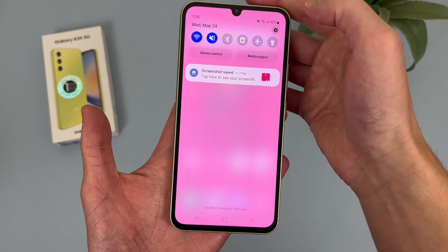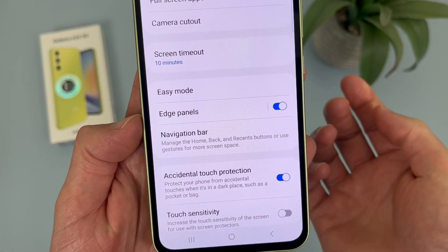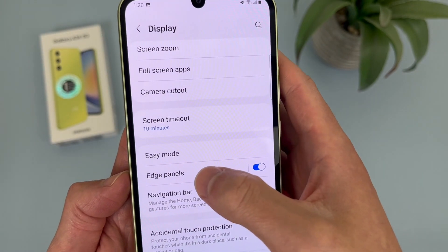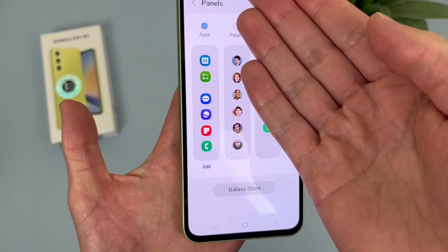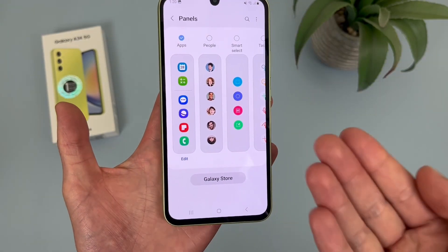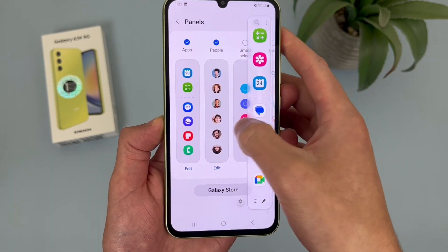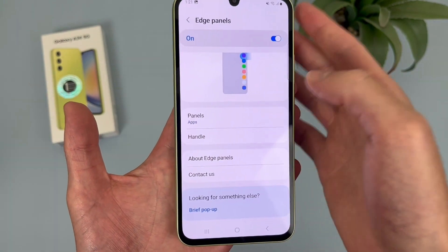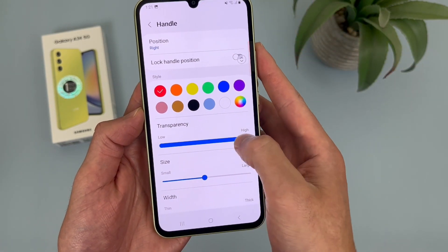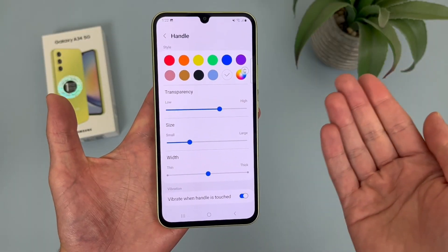You can actually customize the edge panel even more. Go to Settings, then Display, then Edge Panel. It is on by default, but if you never use it you can simply toggle it off. If you go into Edge Panels, you can change the actual panels — by default it's just Apps, but you can also add People, Smart Select, Tasks, Weather, and more, and even download more from the Galaxy Store. You can also customize the handle: change the color, make it more or less transparent, and make it larger. Definitely a lot of options here.